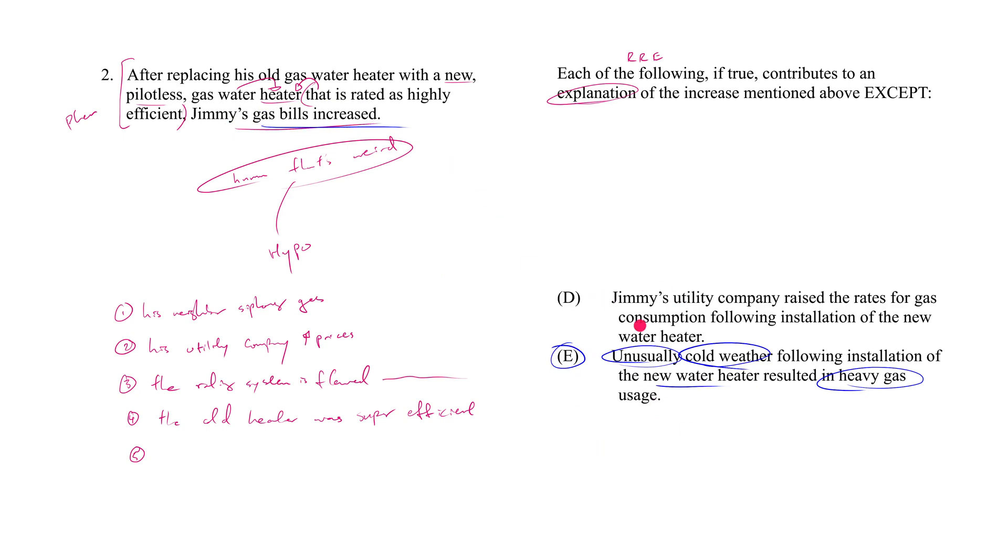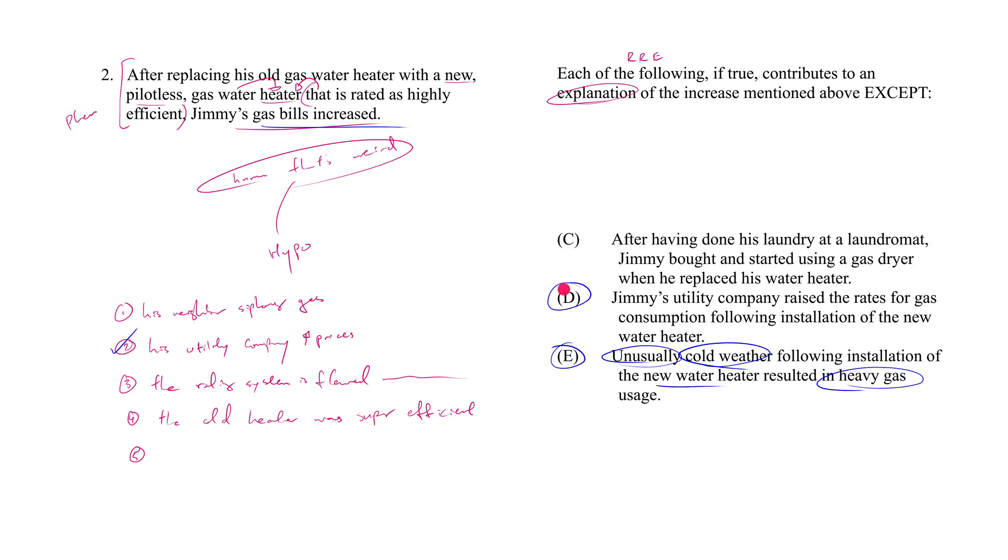Now how about D? Jimmy's utility company raised the rates for gas consumption following installation of the new water heater. Well great, that's something we anticipated already. Of course that would explain it.